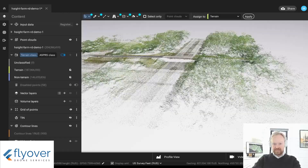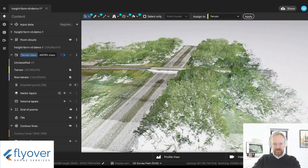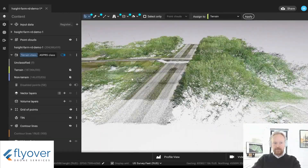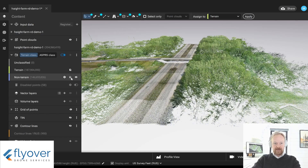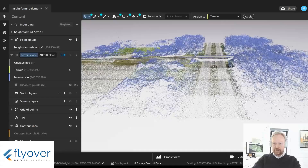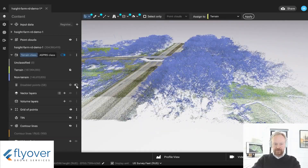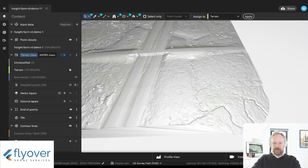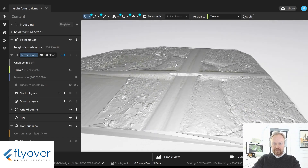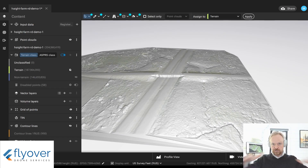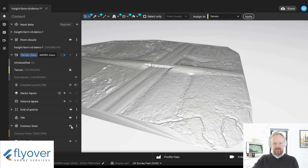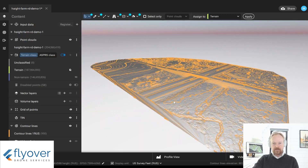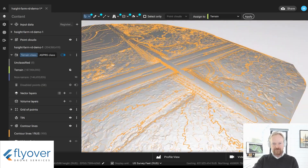This is now that same dataset loaded into a different software. The power of this one is that we can tell the software to analyze what is ground and what is not. Everything in blue has been isolated as trees or other objects, and we can just turn that off. Then we can create a TIN model — a triangulated irregular network — which basically triangulates a surface on top of the ground points provided from the drone. From this, contour lines can be extracted. And there you go — there's your contour line file.